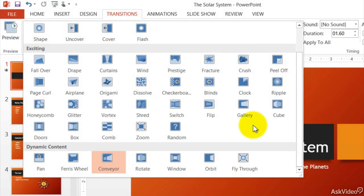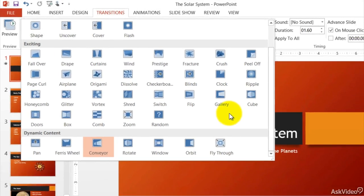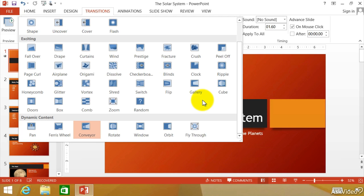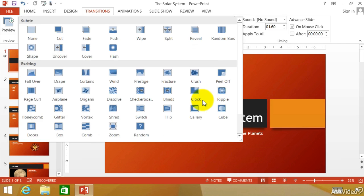What we're looking at here with transitions is going from one slide to the next slide and how you would go about that. You can have different transitions for every single slide you have, the same transition for all the slides, or no transitions at all. Let's take a look at some of these different transitions.